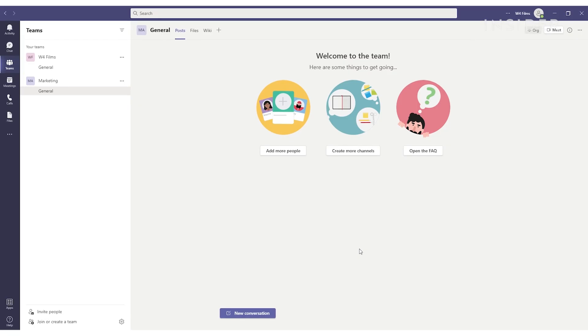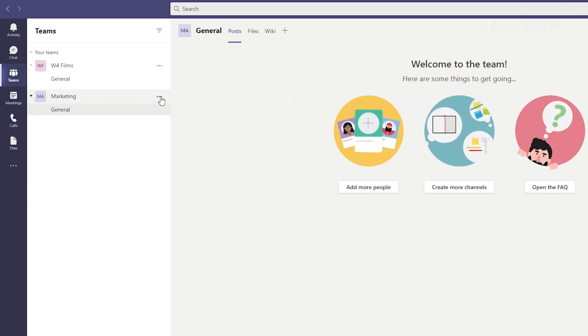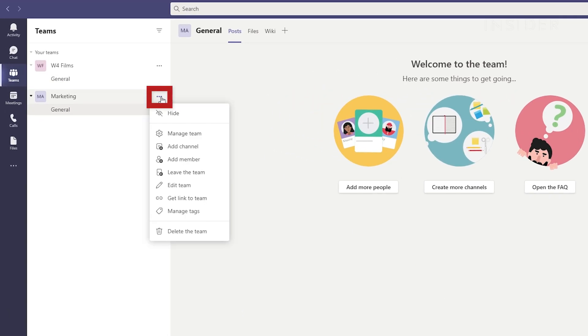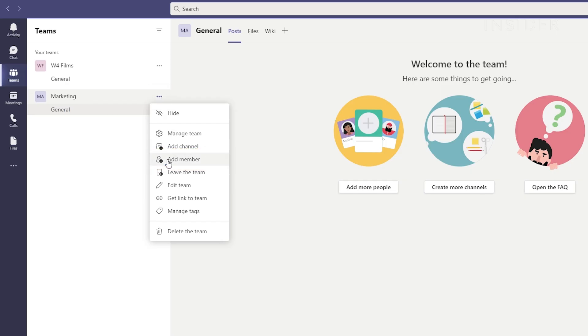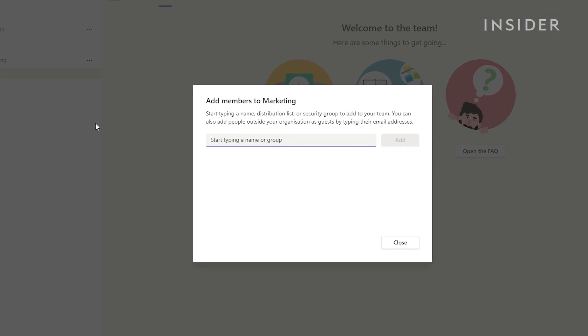Your team will now appear in the left sidebar here. To add members, click the three dots next to the team name and select add member. Type their name and select add.